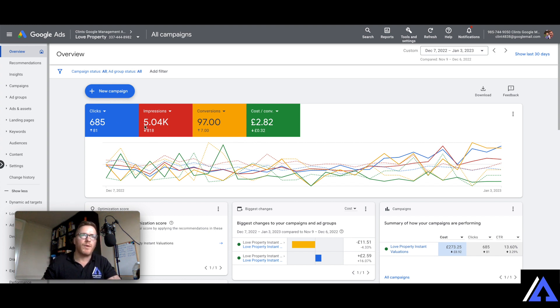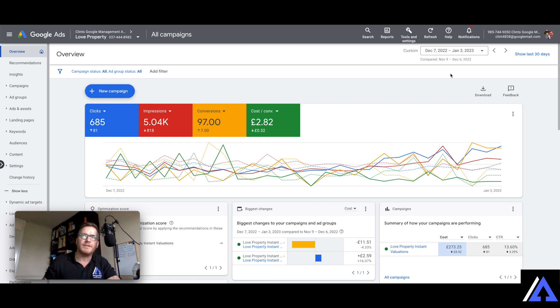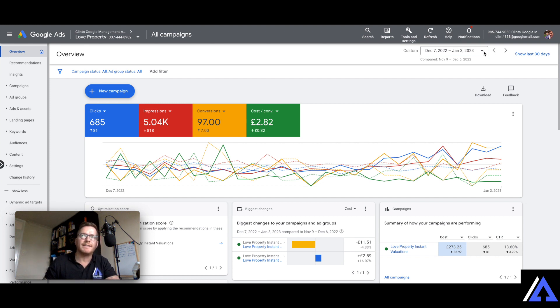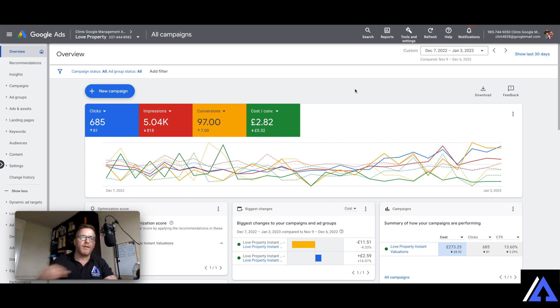So just a quick rundown, what I've done is I've compared the last 30 days, you can see in the top corner there, I've compared the last 30 days to the previous 30 days just to see if we're making an improvement, going up, going down.